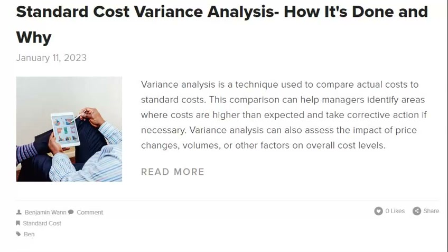Standard Cost Variances are an essential part of any manufacturing or production process. Variance Analysis is used to investigate the causes of these variances and determine how to correct them. There are two types of Standard Cost Variances: Static and Dynamic. Static Variances occur when there is no change in the price or quantity of the inputs used in production. Dynamic Variances occur when there is a change in the price or quantity of the inputs used in production.